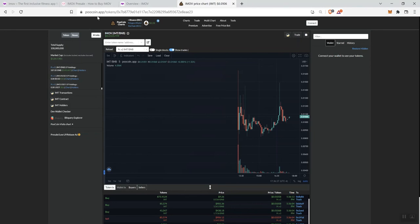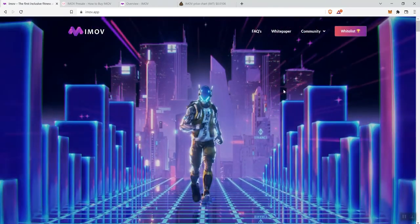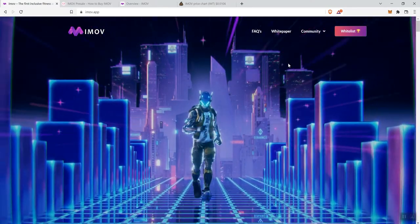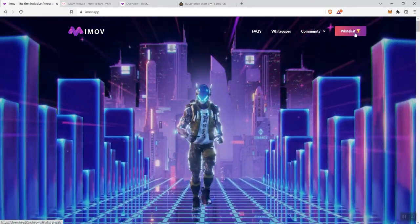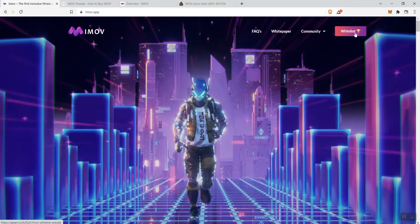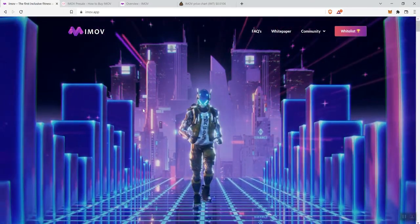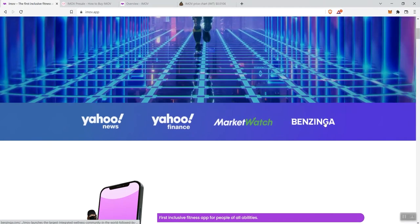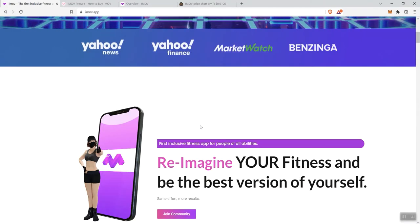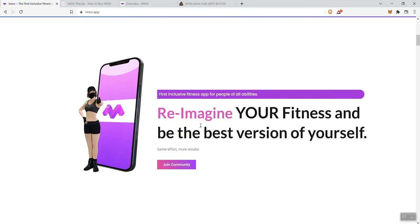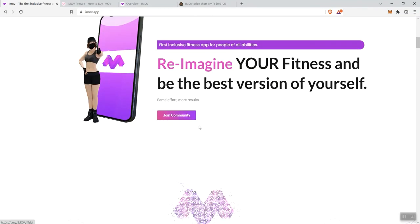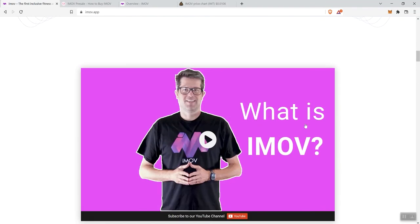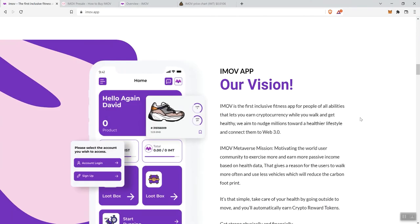Moving back over to the main page, we see some links in the navigation bar, and then we also have this whitelist button, which they probably need to go ahead and get rid of just because the whitelist is already over and they've already launched. Then we see a little banner here with some PR. We see here, re-imagine your fitness and be the best version of yourself. Join the community - this is going to be to their telegram. It says, welcome to the future. What is iMove? And so you can go ahead and play the video to get some information there.